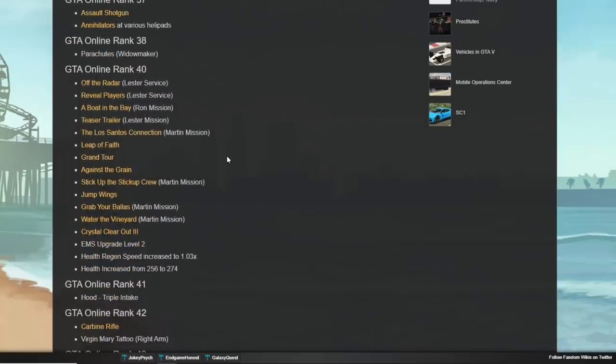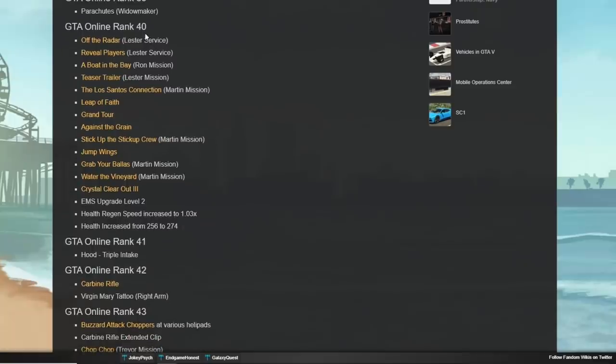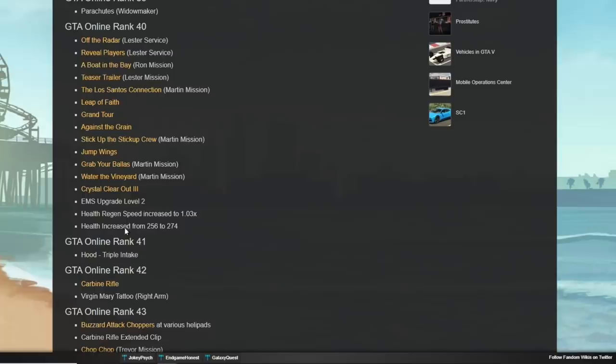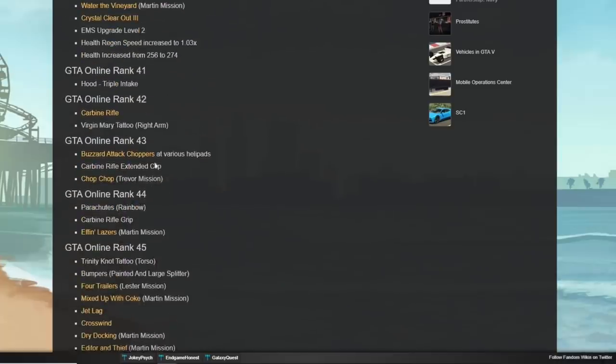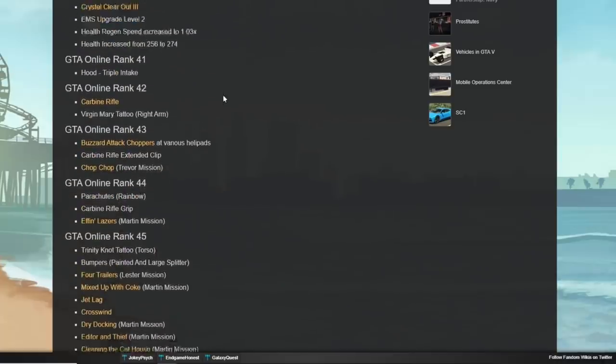Back in the day, a lot of the vehicle upgrades were limited to being unlocked only if you win a certain amount of races. Now, they've got a rank unlock to it, which is really nice. I think that helps out. At rank 30, you get to hold three armor plates for your character. And you'll notice that as we continuously go on.